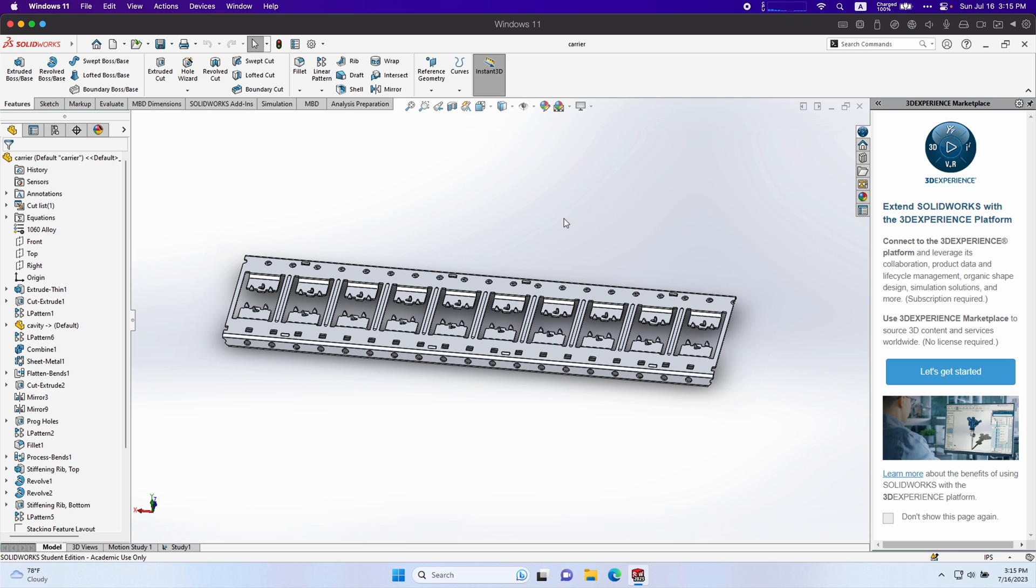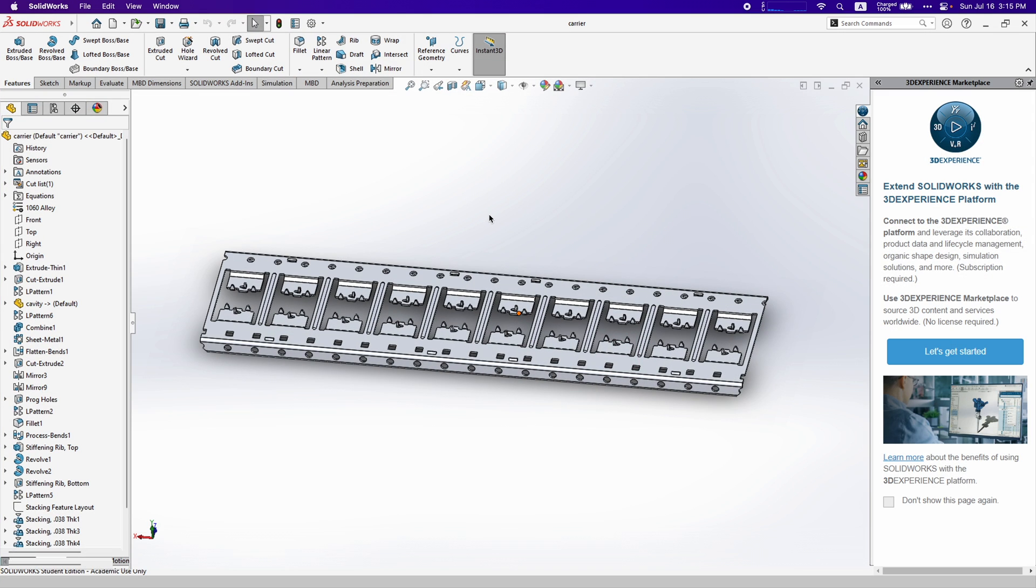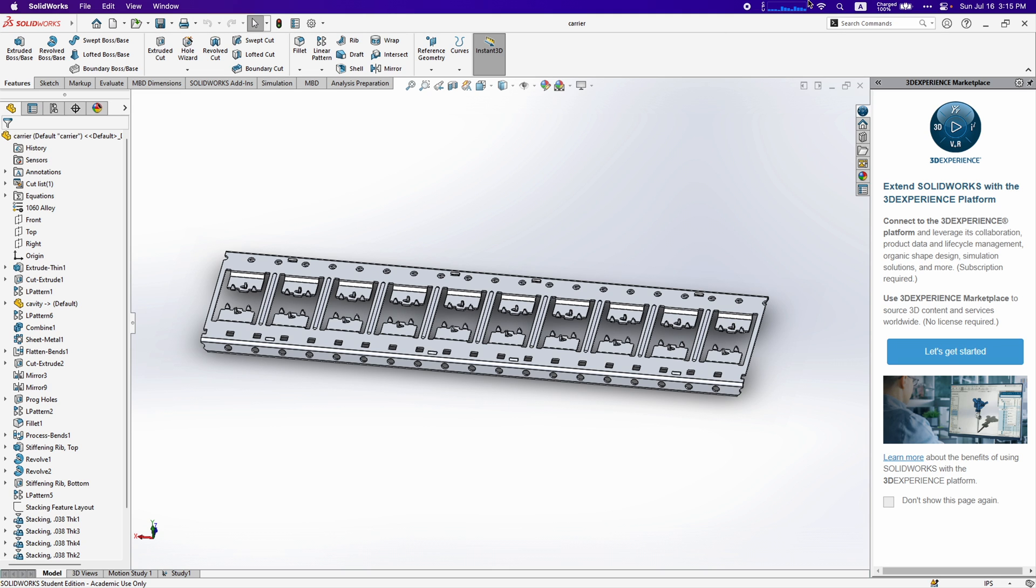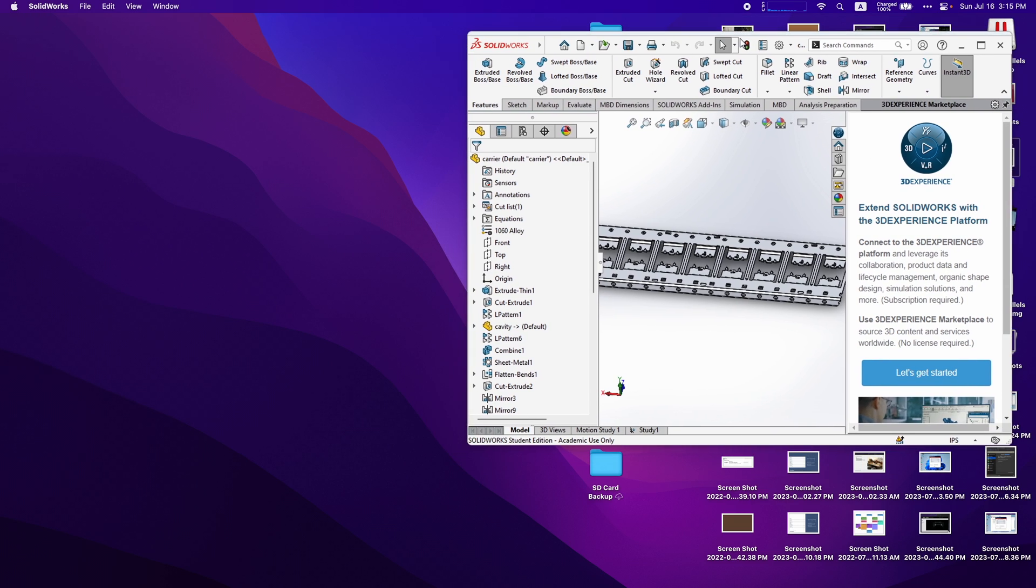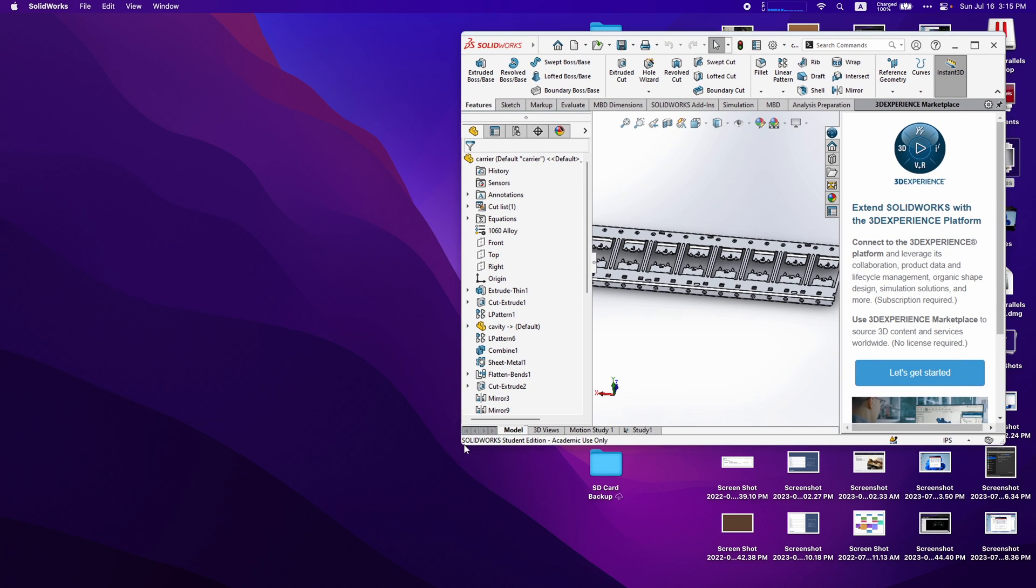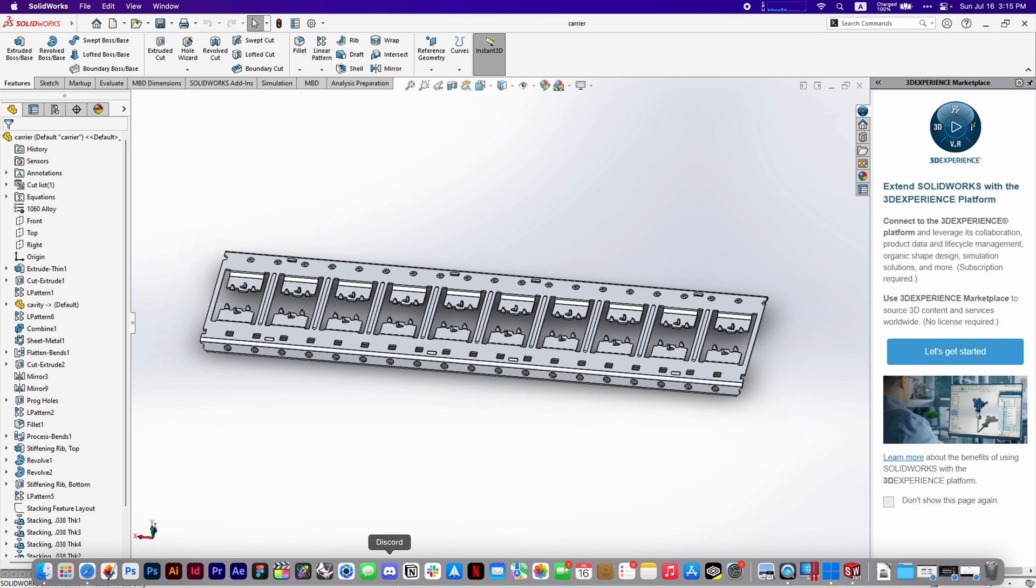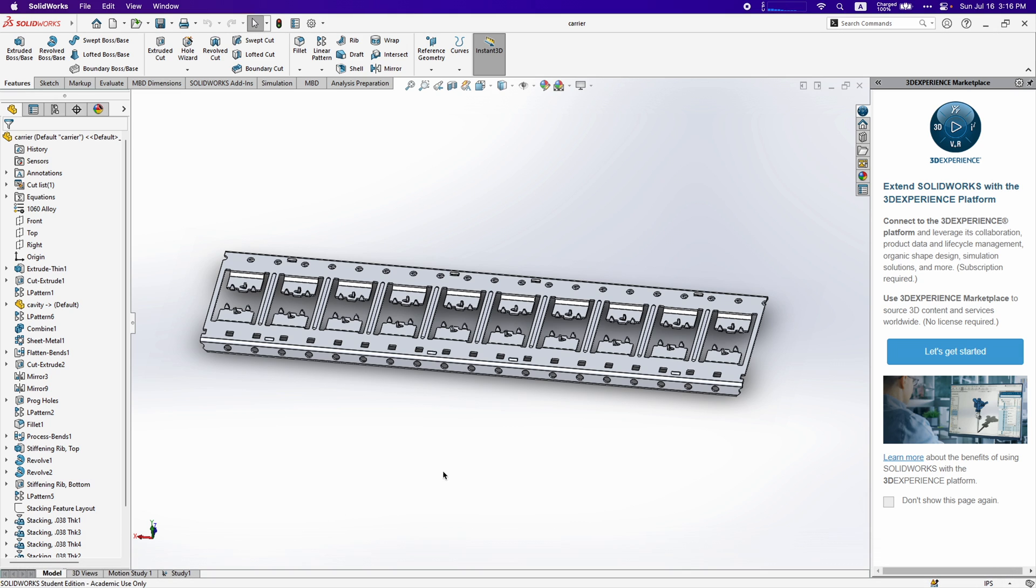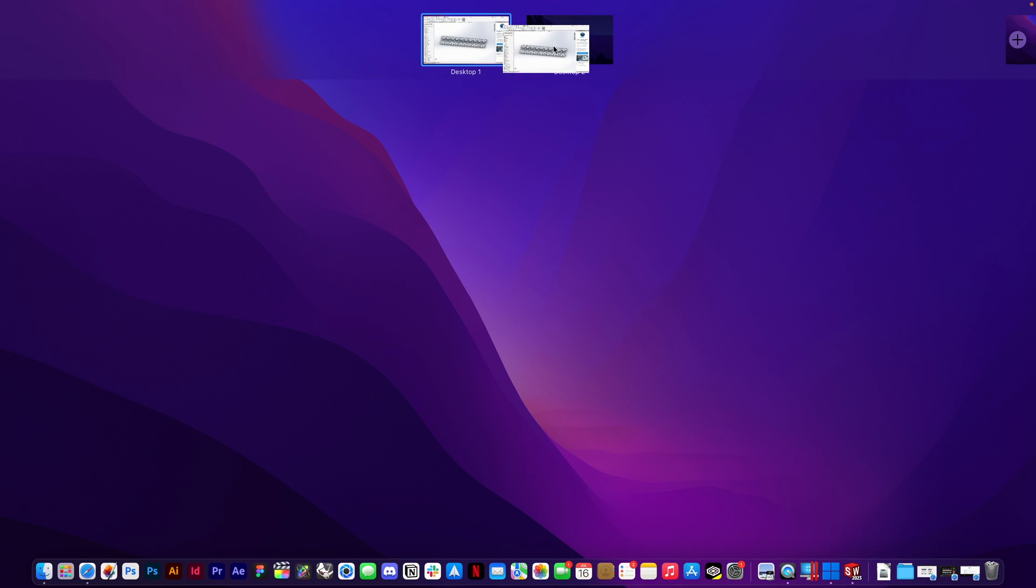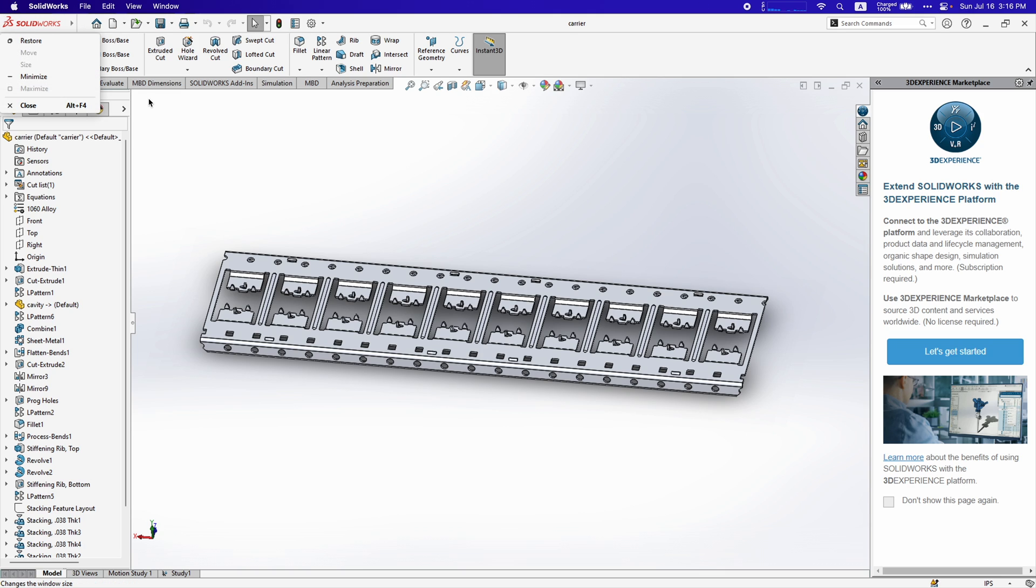SolidWorks does this really useful thing called coherence mode. If you go to the top left right here and click the blue icon, it'll switch to coherence. What this does is it basically turns your SolidWorks into any Windows application into a Mac application. So you don't see any of the Windows taskbar and it works like a Mac app. I can bring it over to a different desktop and you can resize it as if it was a Mac app.